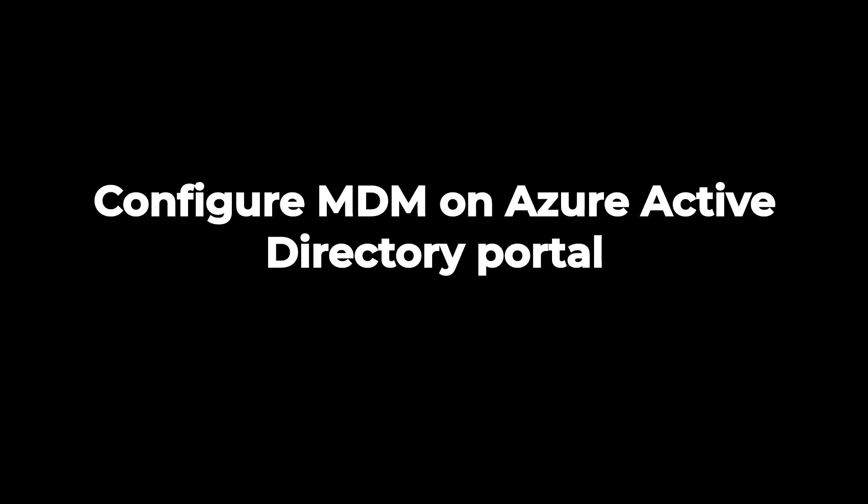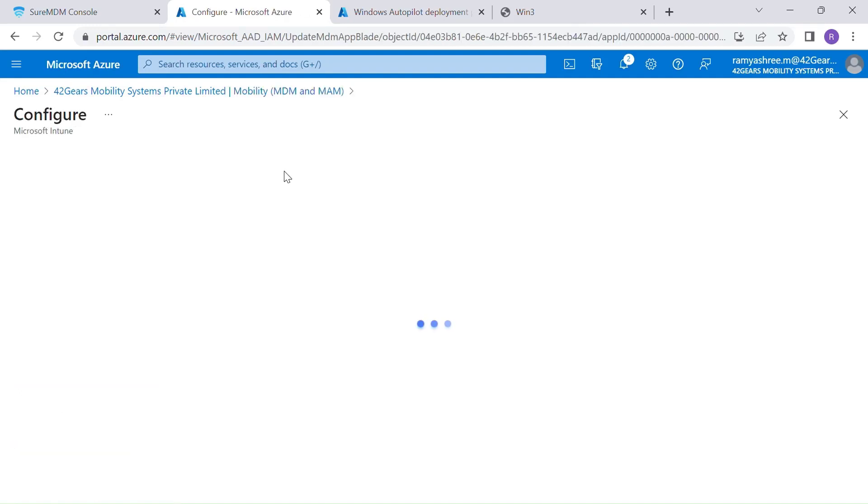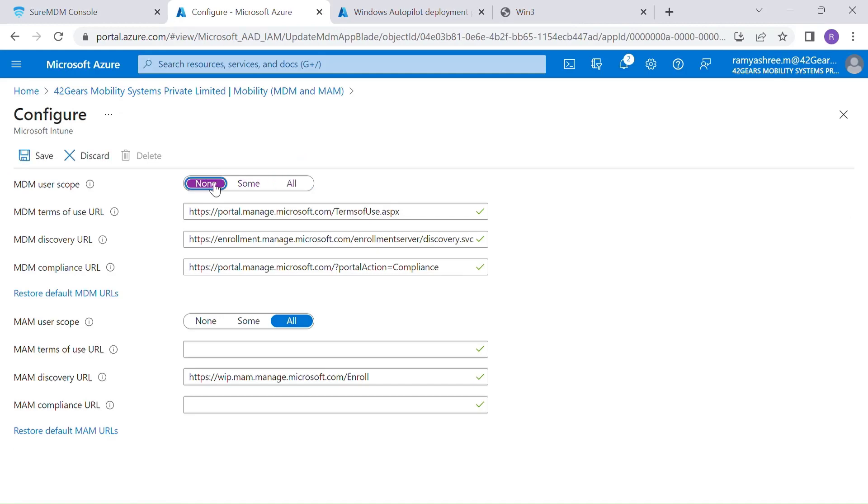Moving to the second step, we should set up a few things on Azure AD portal to ensure SureMDM as the default MDM for all Azure AD joint devices. To be able to do this, we need to log into Azure Active Directory portal, browse to Azure AD application, mobility, MDM and MAM. Here the first thing that we need to do is disable Intune as the default MDM.